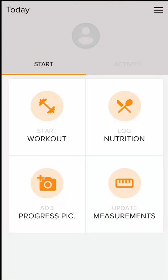Hi everyone, this is Crystal. I just want to give you a quick demo of how the app works should you sign up for the accountability program.